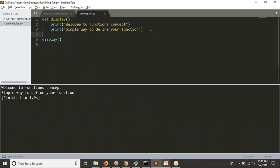It is a better practice to write 'return None' at the end of your function. Even if you include 'return None', it works fine. So it is good practice to write 'return None' at the end of your function. What is the use of that, we will discuss going forward.